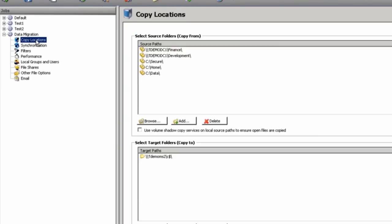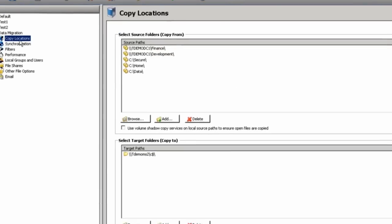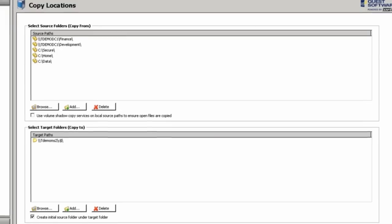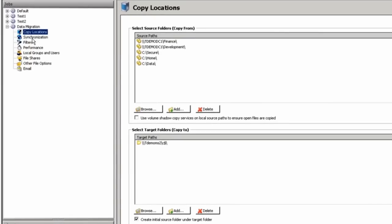All of your data controls can be selected through the individual tabs where you'll be able to assign your source folders, choosing whether or not you're going to use the volume shadow copy services on the source system, and then your target system where the data will reside. Again, you have the option of being able to create the source folder underneath the target system whenever you're migrating your data.